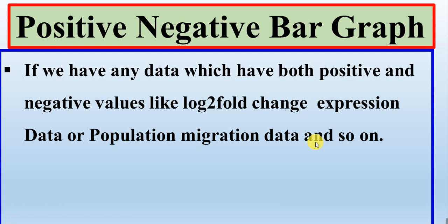For example, if we have any data which have both positive values as well as negative values like the log2fold change expression data of our gene or some population data that how much population of persons are migrated from which country and how many people come in that country, or any other data that have both the positive and negative aspects.